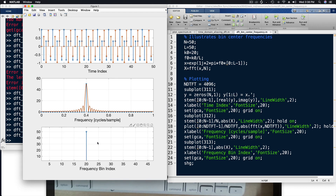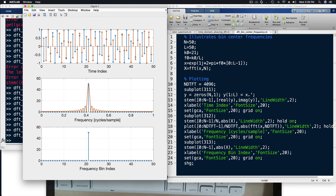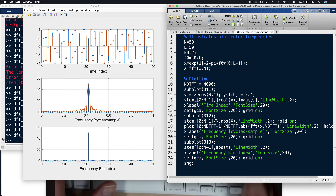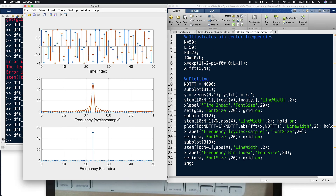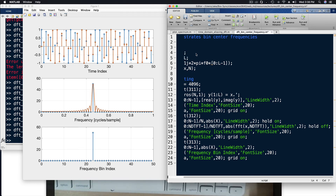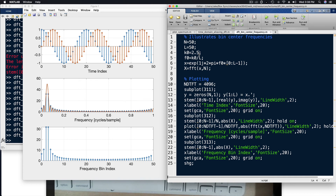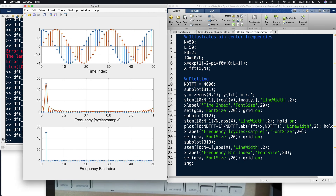So you can see that bin center frequencies are special because they have all their energy concentrated into a single frequency bin. How many bin center frequencies are there? In this case, there are 50 different bin center frequencies. Looking at bin 21, 22, or 23, in each case the underlying DTFT shifts over but the samples still fall at the zero crossings. That happens as long as we have an integer — a bin center frequency — so all the energy is concentrated into one frequency bin.